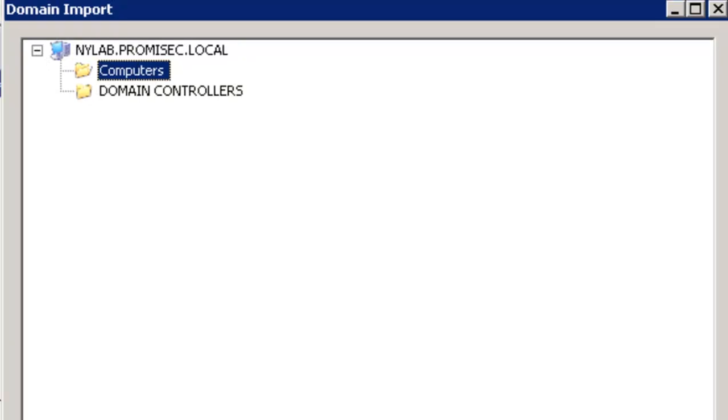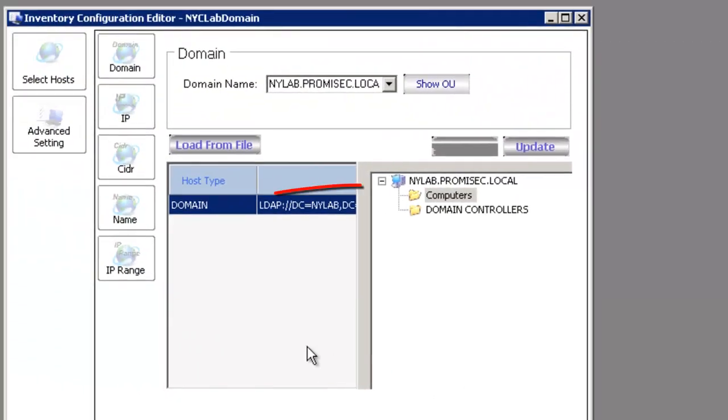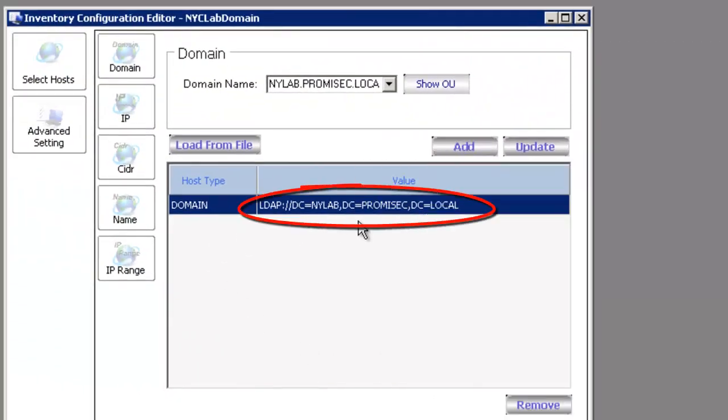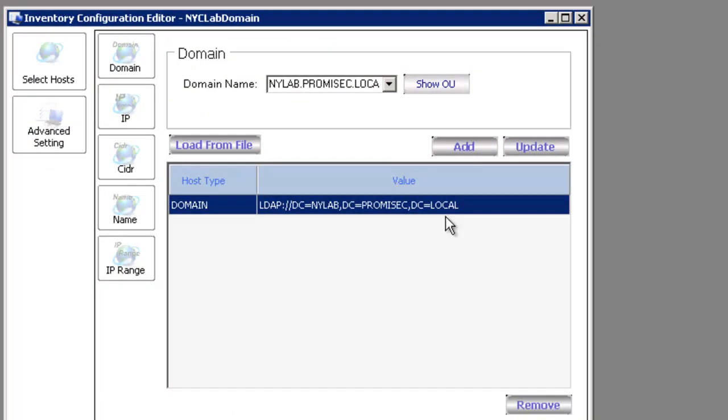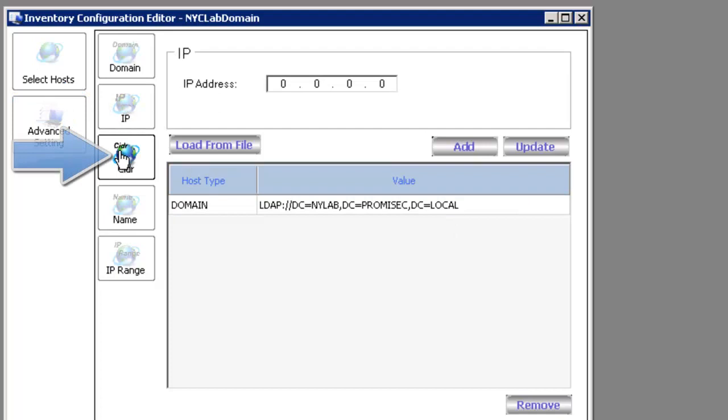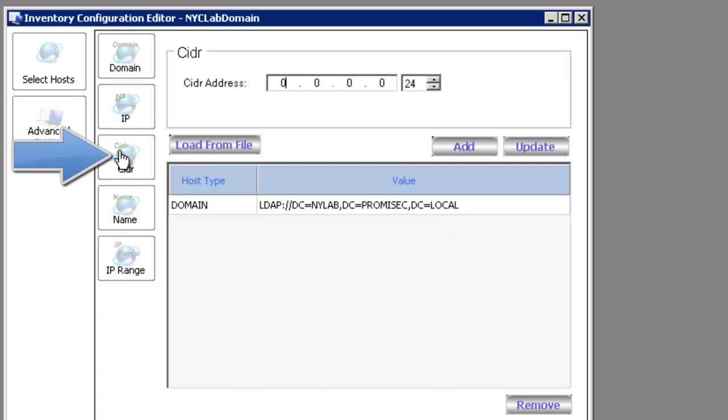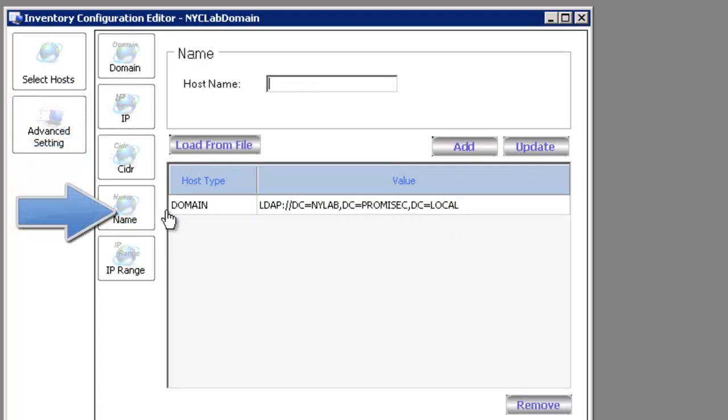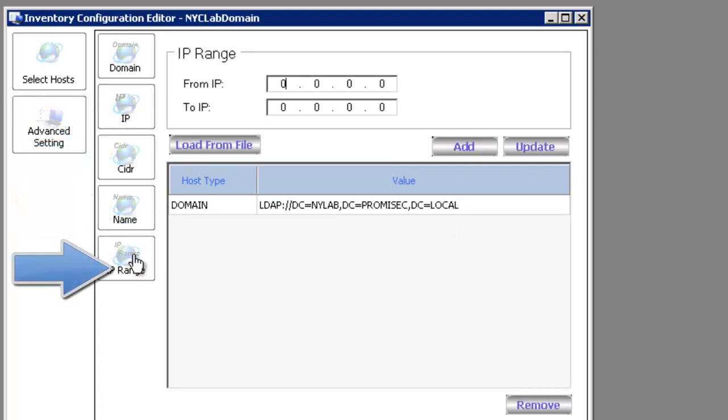For the purposes of our demonstration, we're actually just going to pull in the entire New York City lab as our domain that we're going to import. And you see that here as a domain LDAP query for that. We can also do it through IP addresses, through CIDR blocks, or I can even input specific host names or specific IP ranges. That's the target audience that we're going to do a complete inventory on.